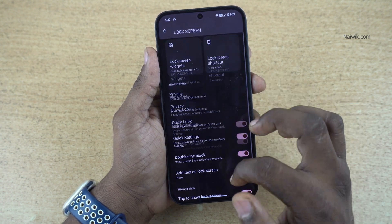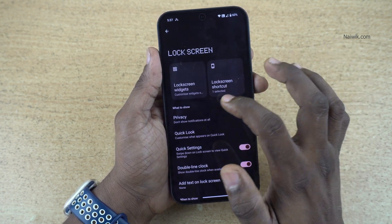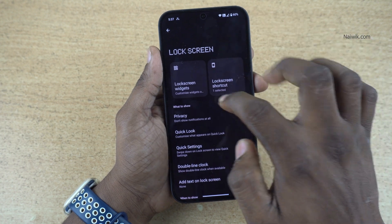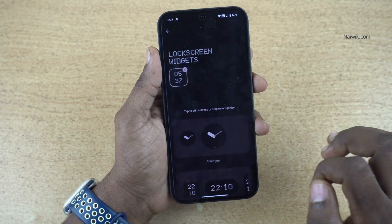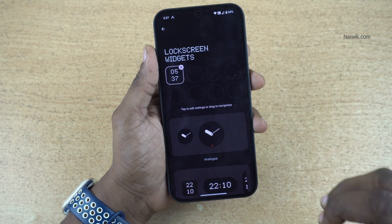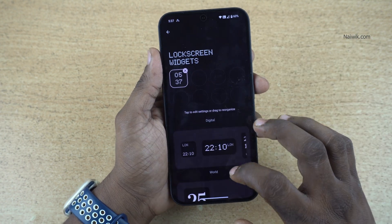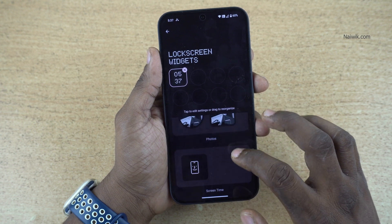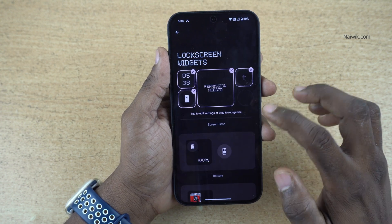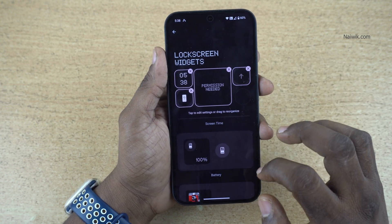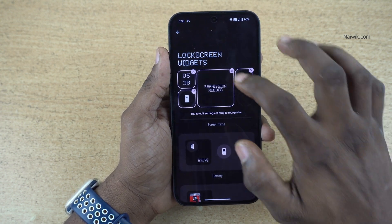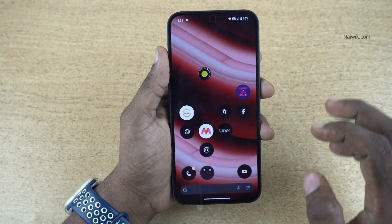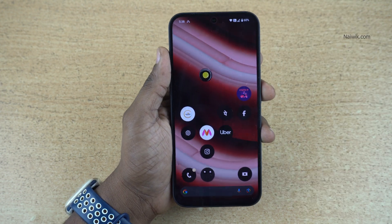You can also customize always-on display. Under Lock Screen, you can see the Lock Screen Widgets option — click on that. By default I have selected one widget, but you can add any one of these widgets to the lock screen. Here I have a few lock screen widgets selected.